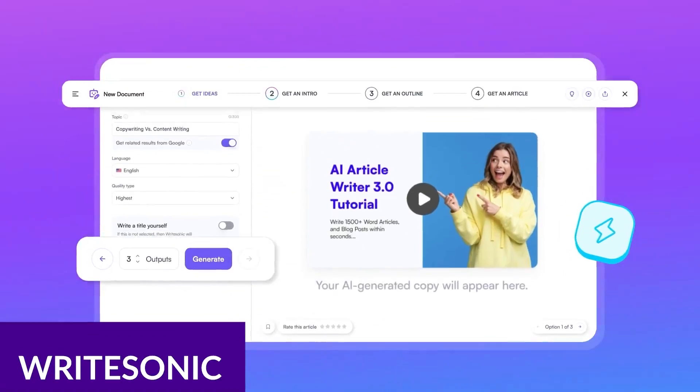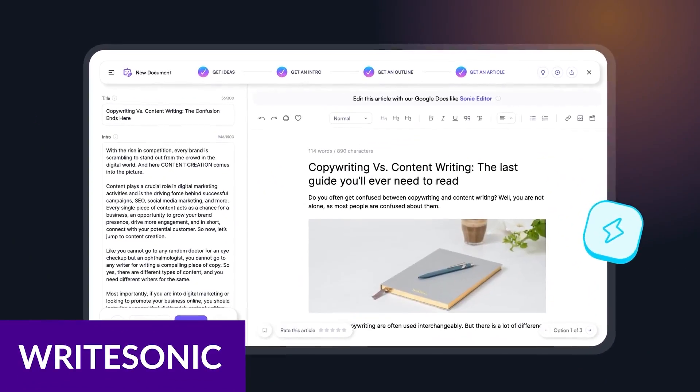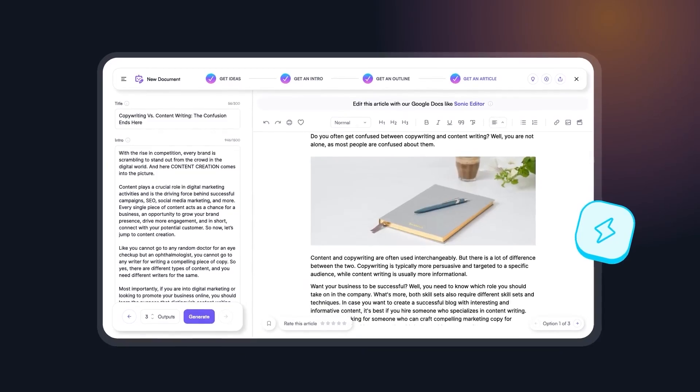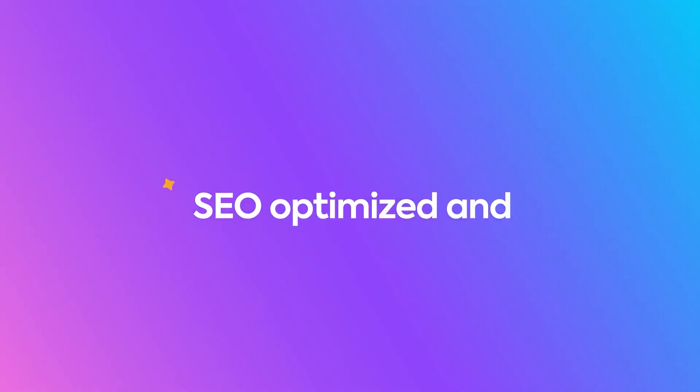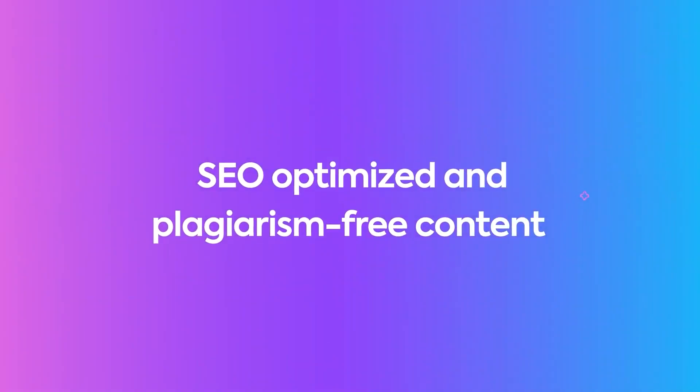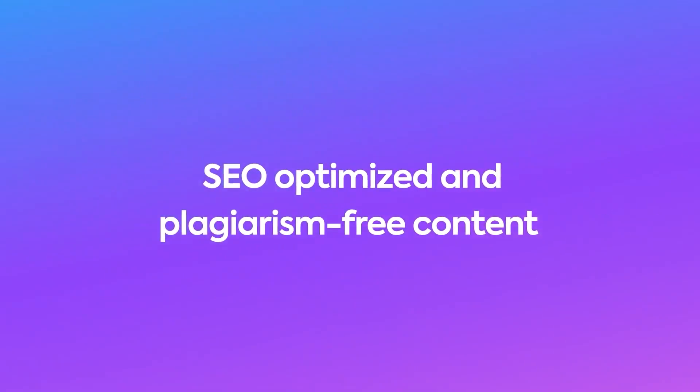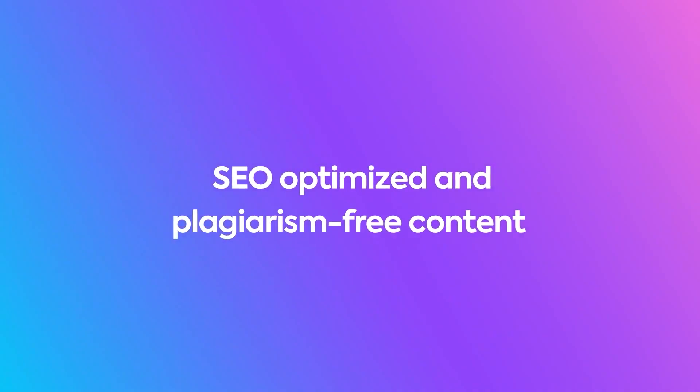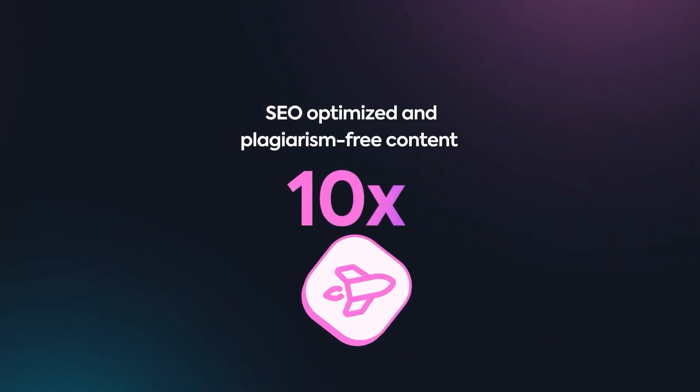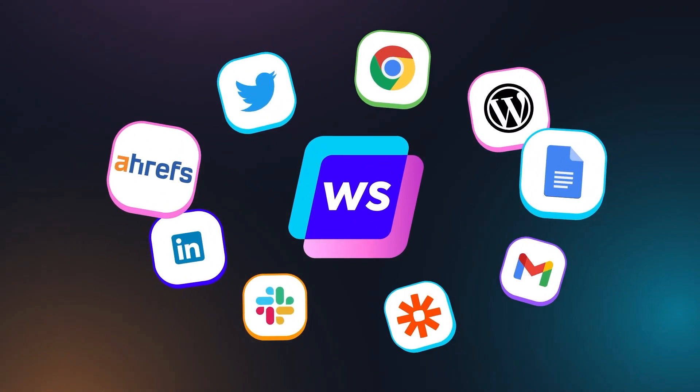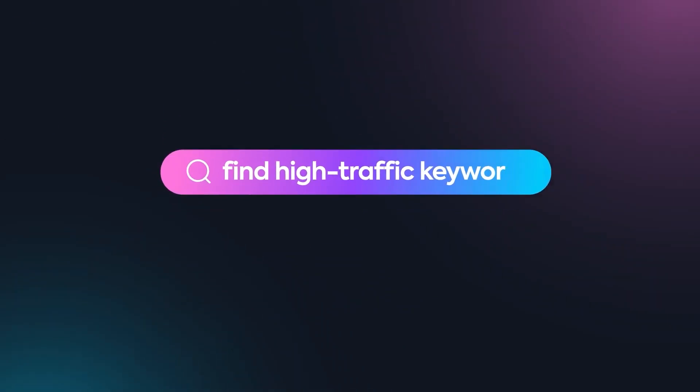Number four is WriteSonic. WriteSonic is an AI writing tool that can generate engaging emails that convert. With over 100 email templates, WriteSonic can get the job done, particularly if you're having difficulty creating effective emails for your business.